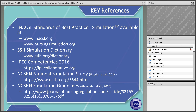Here are some key references for you to keep in mind as you design and plan your simulation experiences. First and foremost, we have our INAXL Standards of Best Practice Simulation, available at INAXL.org where you can download them for free. The second website is our Clinical Simulation and Nursing Organizations journal. Other key references include the Society for Simulation in Healthcare, which has a Healthcare Simulation Dictionary that expands on the terminology used in our simulation world.